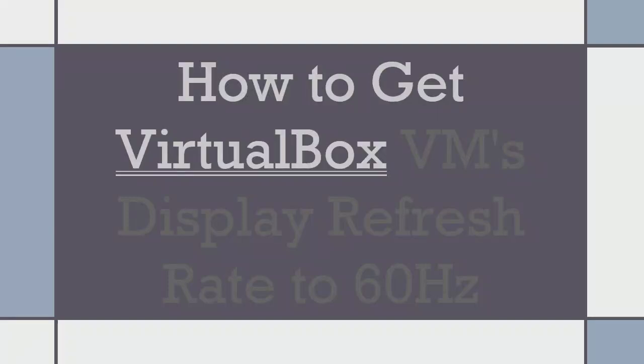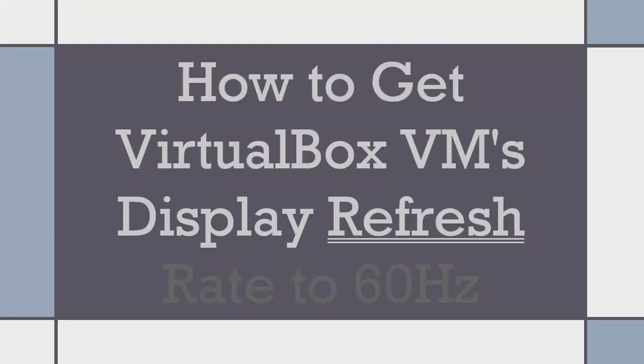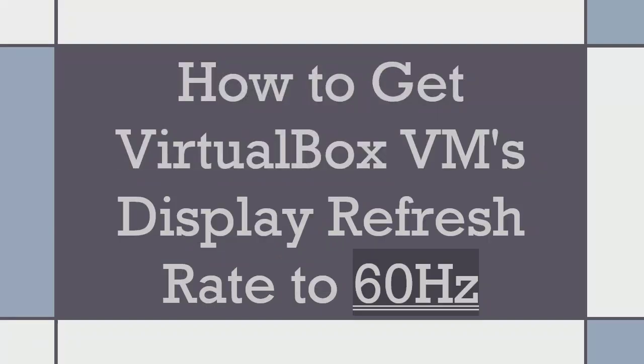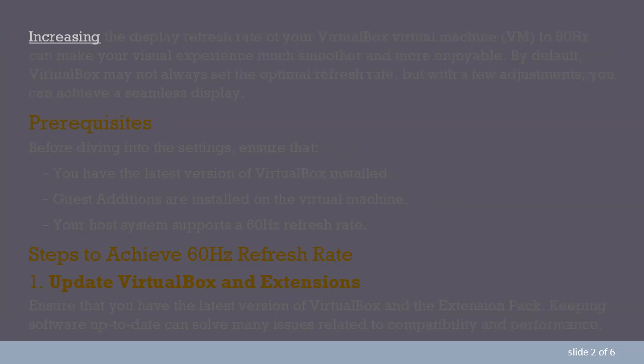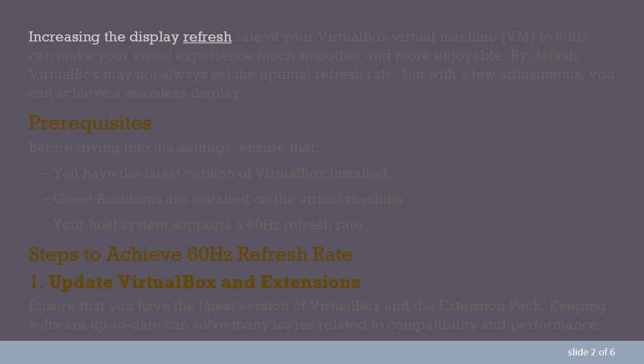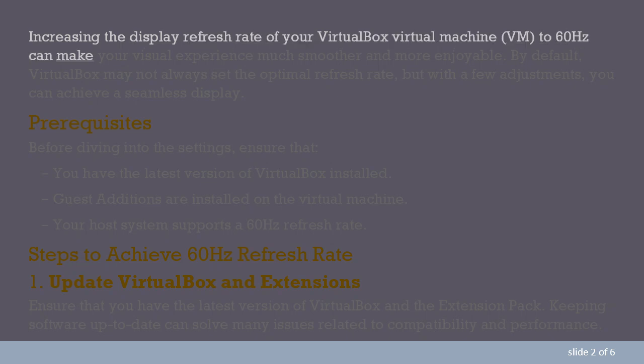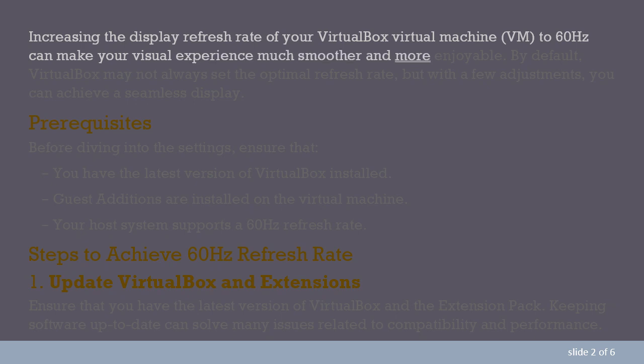How to Get VirtualBox VM's Display Refresh Rate to 60Hz. Increasing the display refresh rate of your VirtualBox virtual machine to 60Hz can make your visual experience much smoother and more enjoyable.